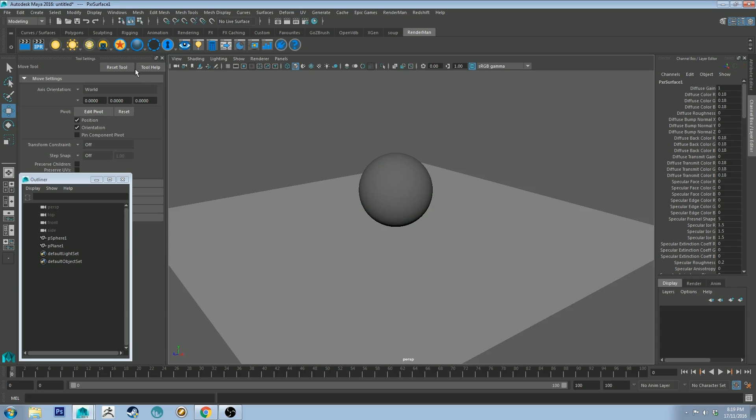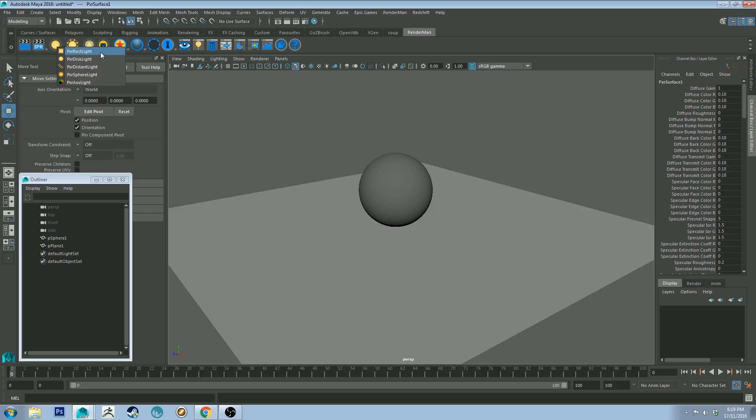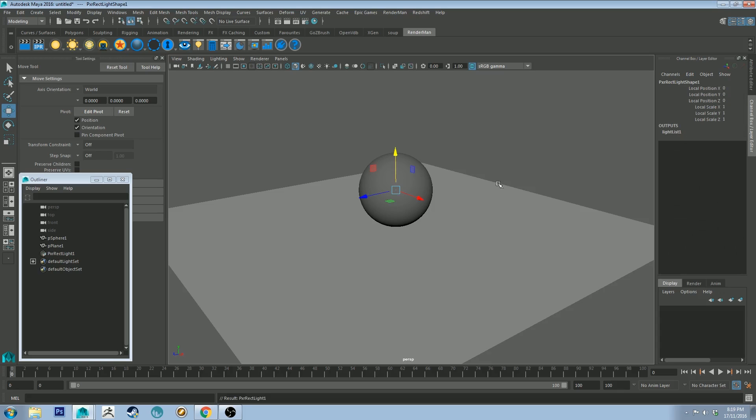We can also drop in a light. That's this button here. If you right click, we can create a rectangle light or a disc light or a distant or a sphere or an AOV light. Once again, probably get into those at a later stage on a separate tutorial, but let's just create a rectangle for now.